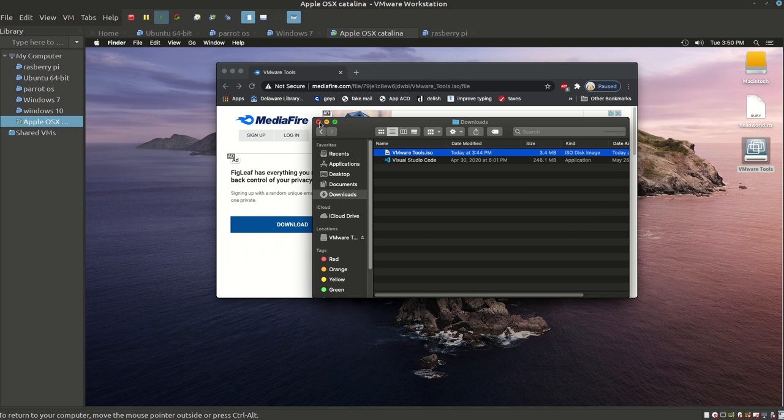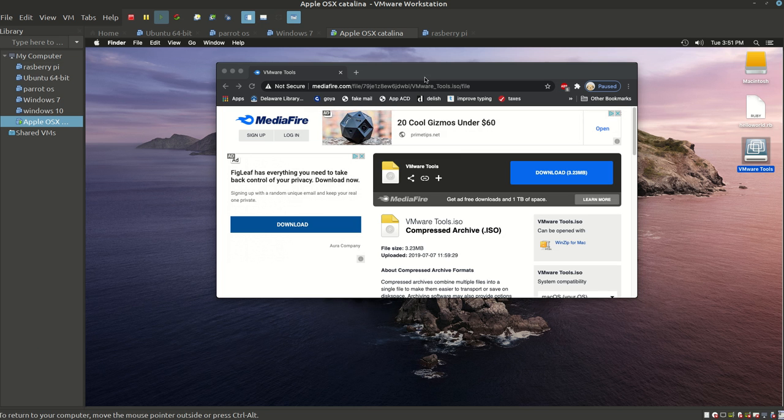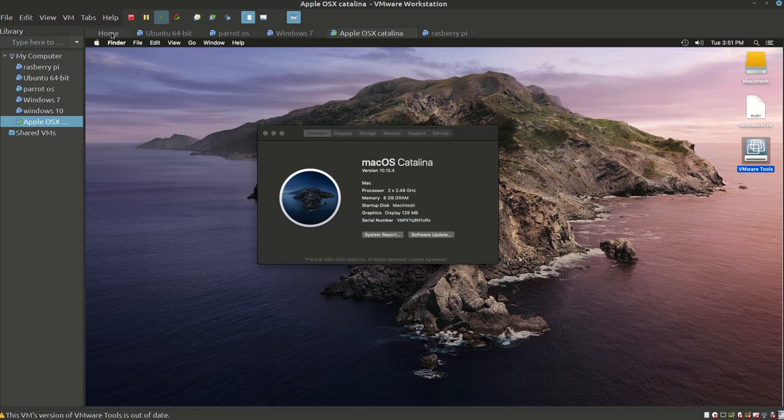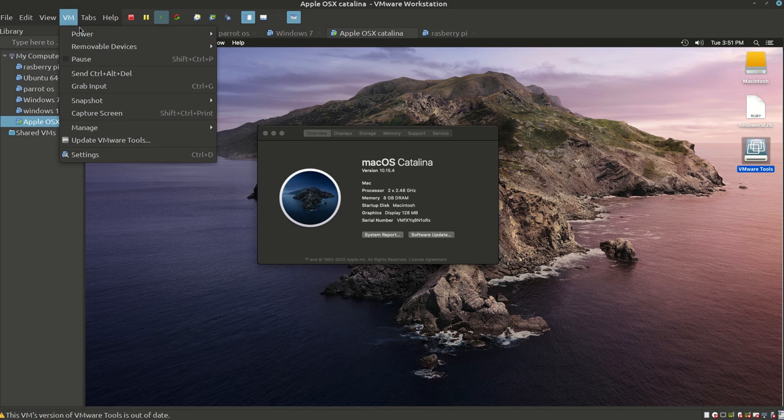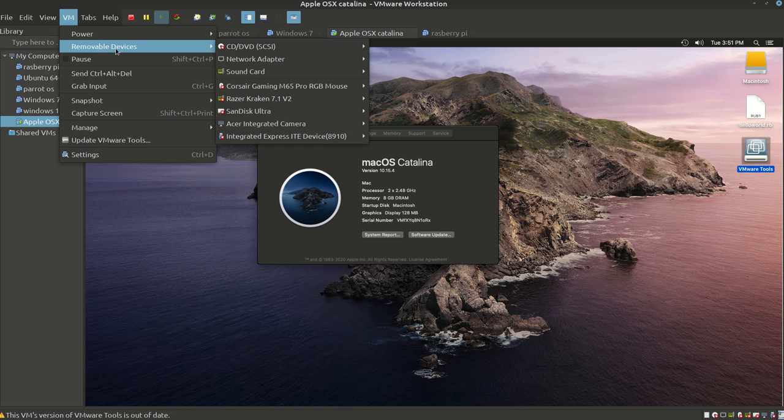Once you do that, you have successfully installed the VMware Tools inside Apple OSX Catalina for VMware Workstation. This is going to allow you to add devices such as flash drives, special tools, gaming devices, etc.